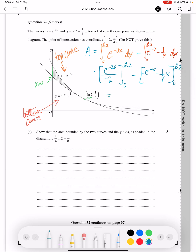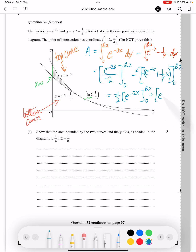Then take the minus half outside, giving e to the minus x, evaluated between 0 and ln2. We've got a minus there, so we take that as a common factor and take the minus to the outside, which becomes plus. So we get e to the minus x plus a quarter x, between 0 and ln2.